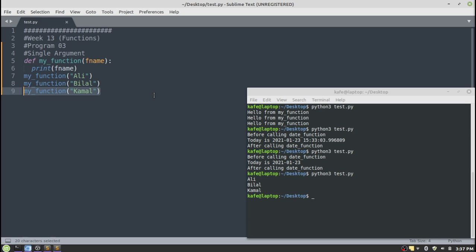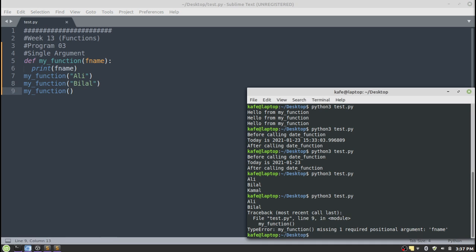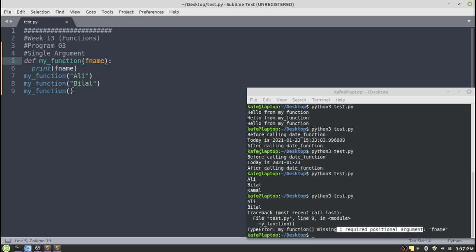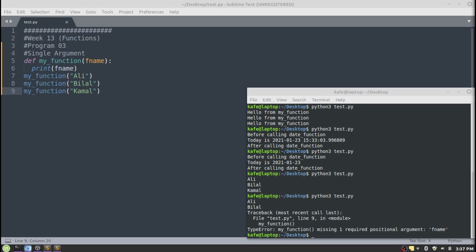If you call the function without providing an argument, it will give you an error. Line number nine shows: 'missing one required argument: fname' — a value is required and we are missing it. This is how we can pass an argument to a function.